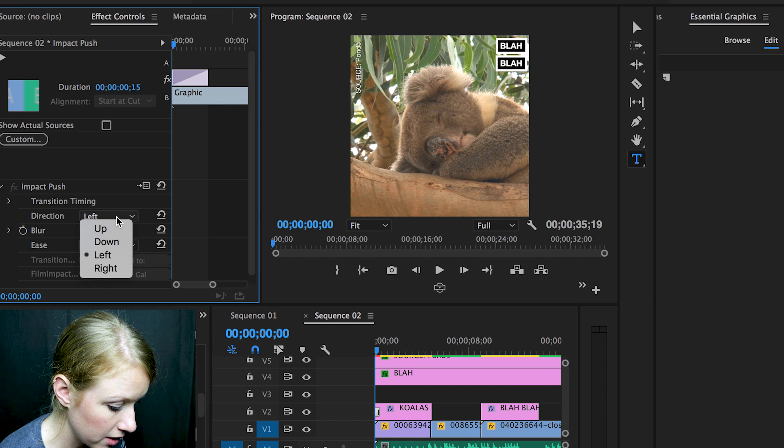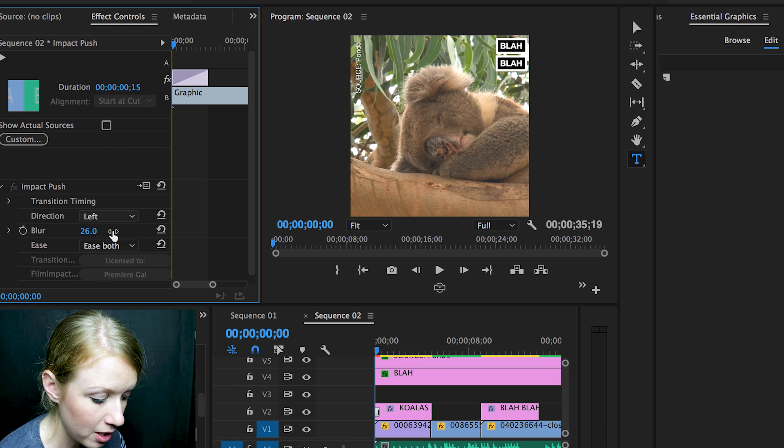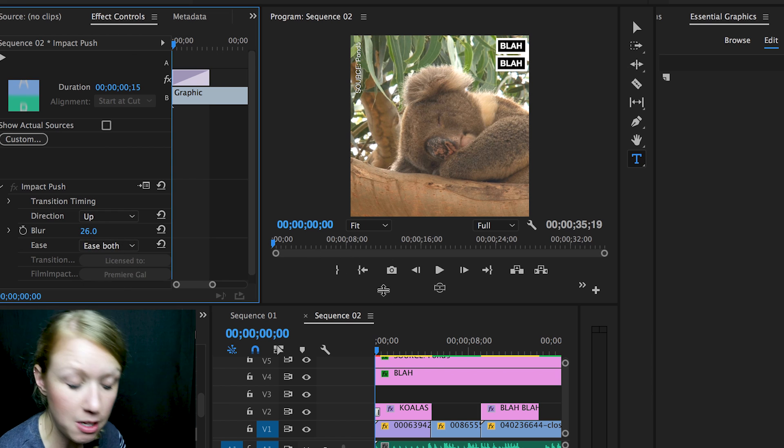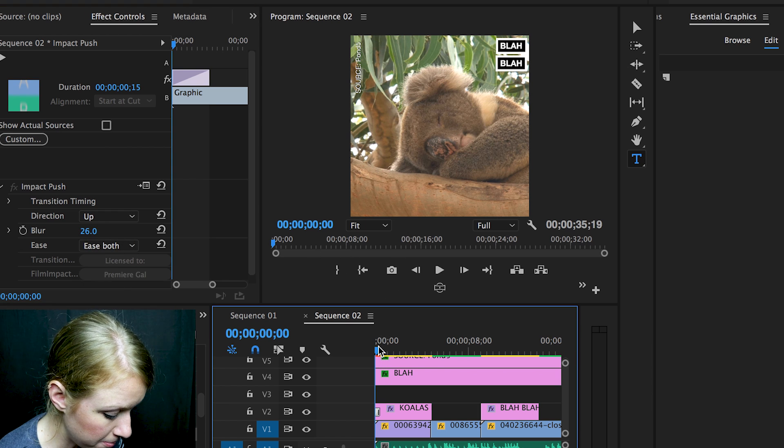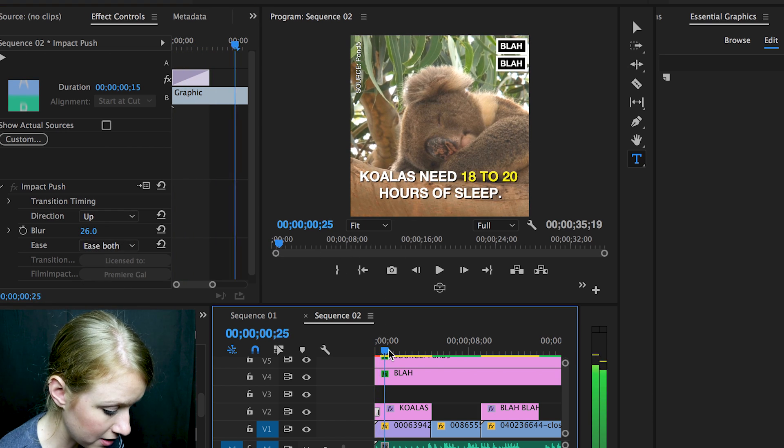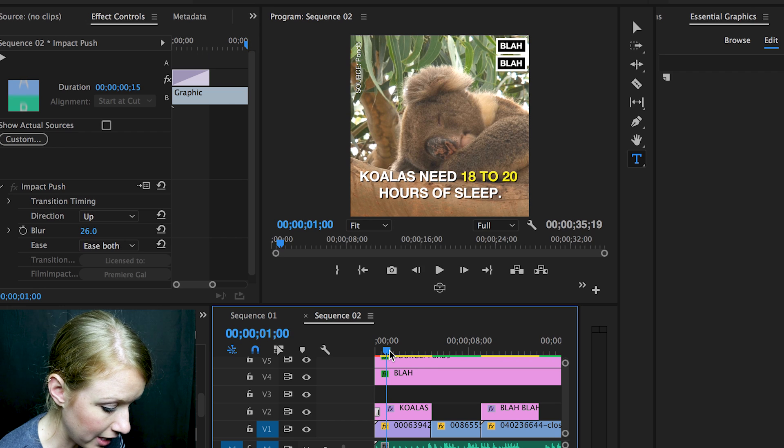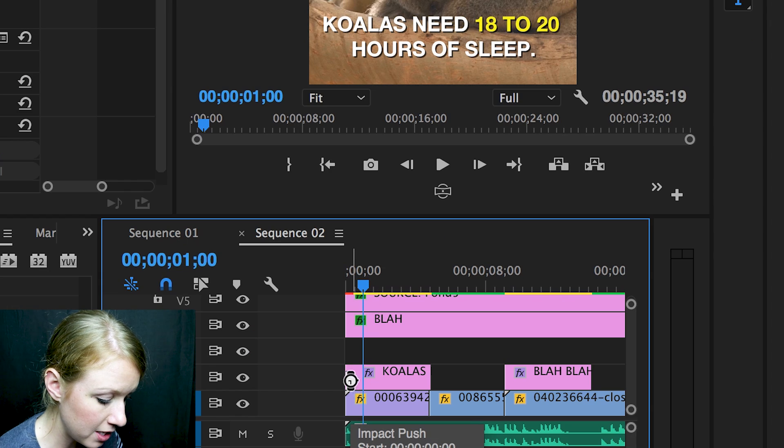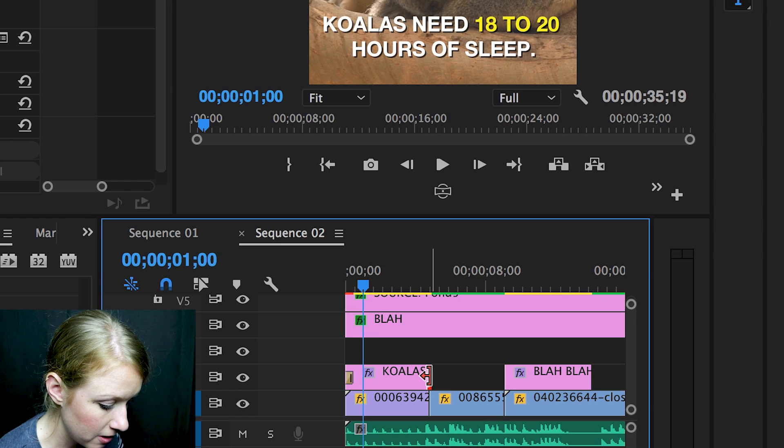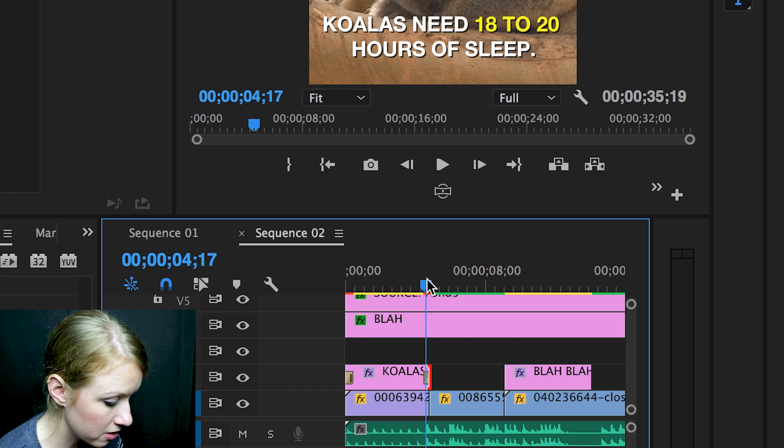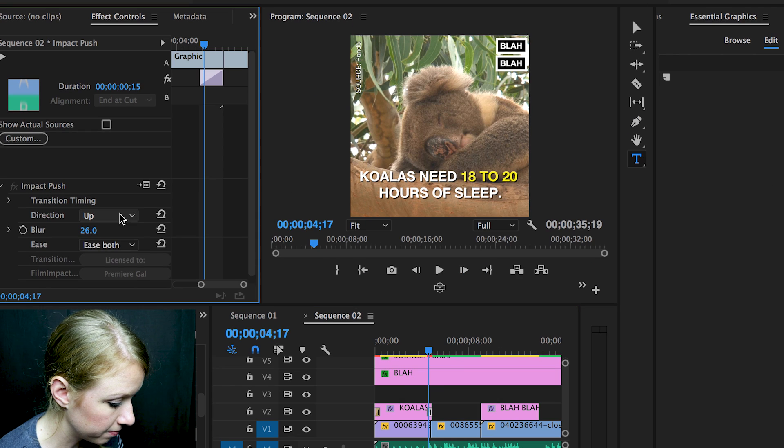And then you can copy by hitting command C that transition, and then hit command V to paste it on the end. And then you can change that to be down.